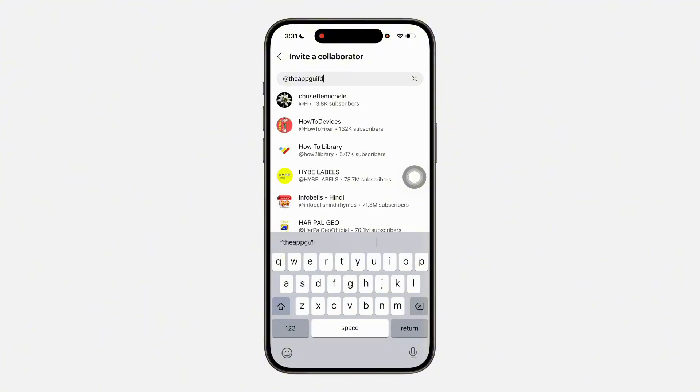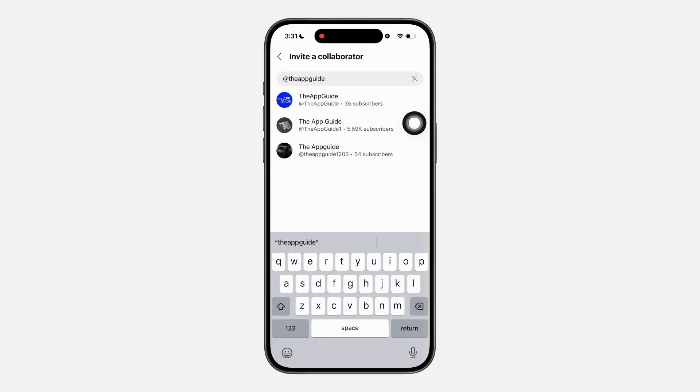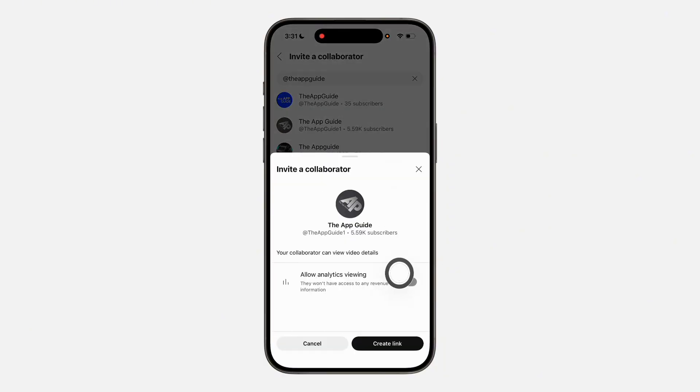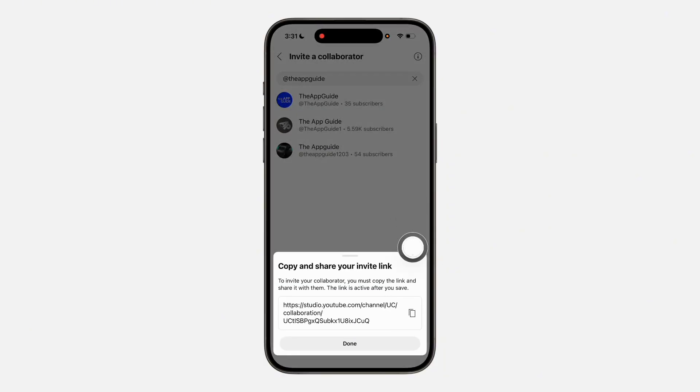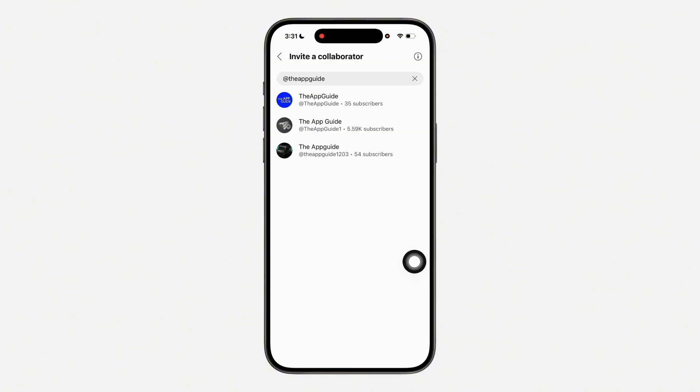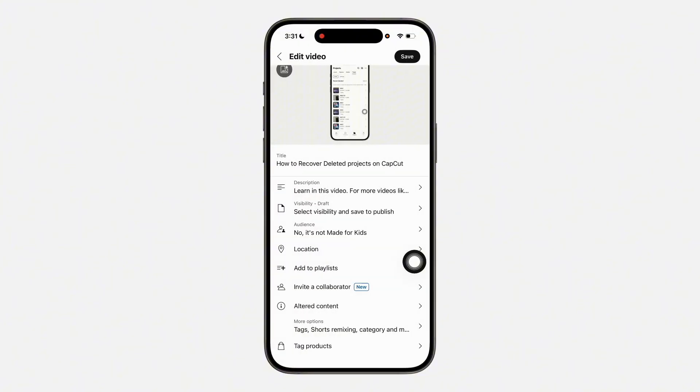Once you enter the handle, you need to select the channel and click on Create Link. Once you click Create Link, copy this link and share it with the person.